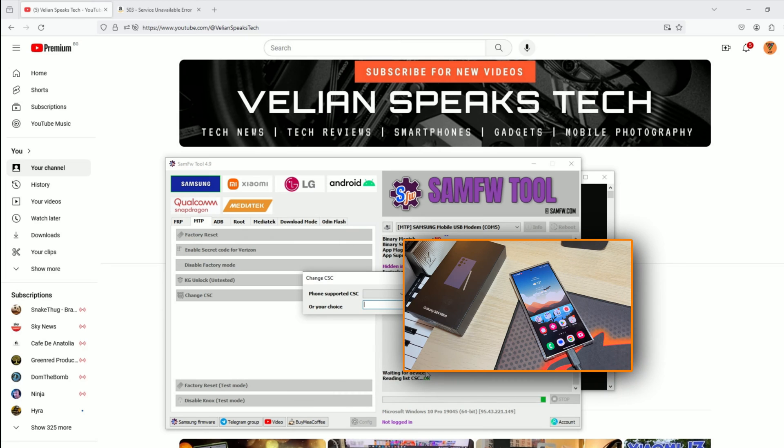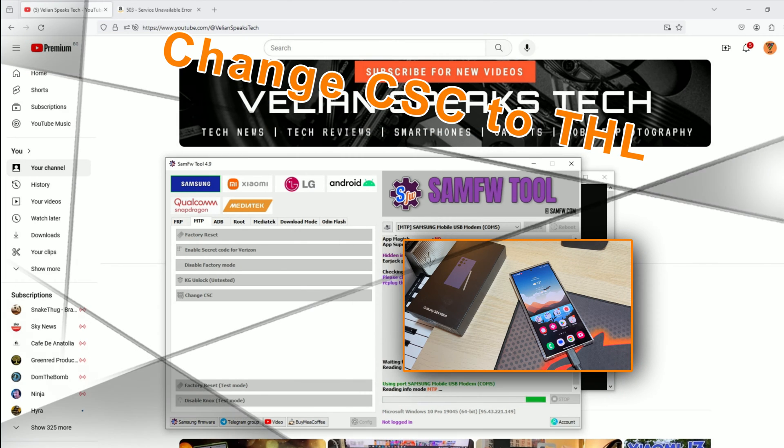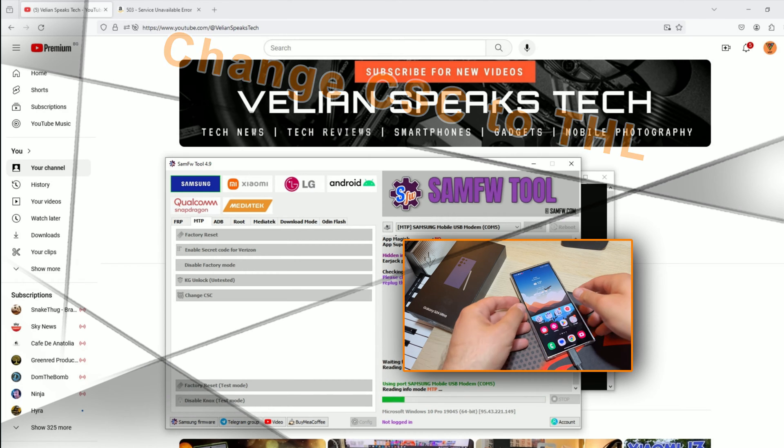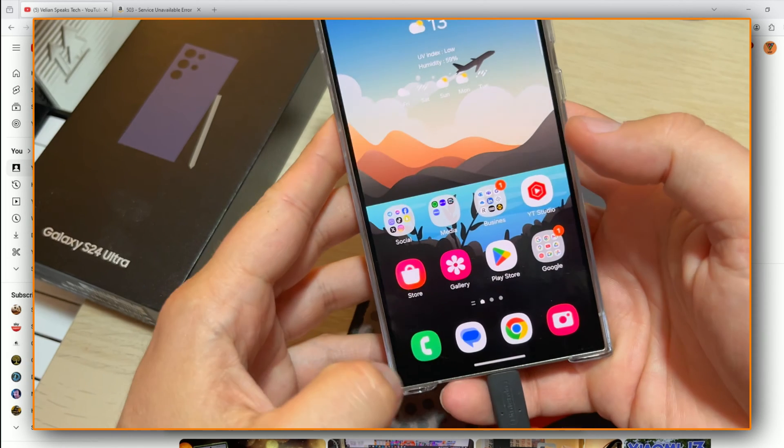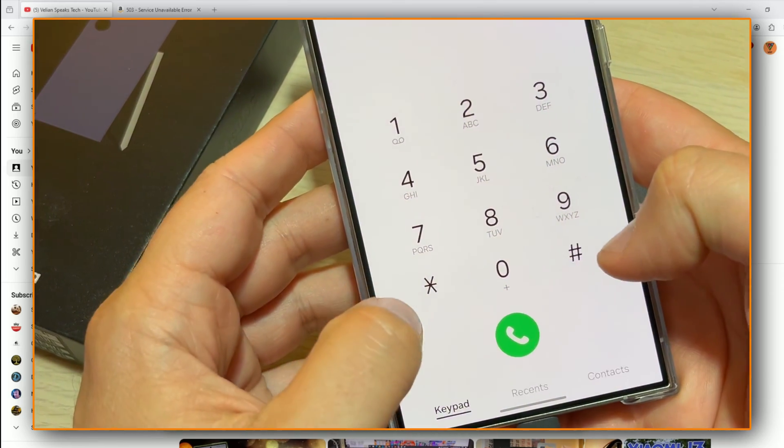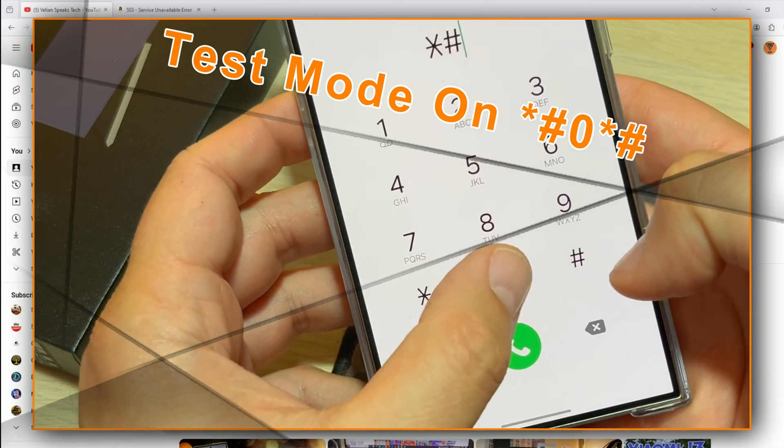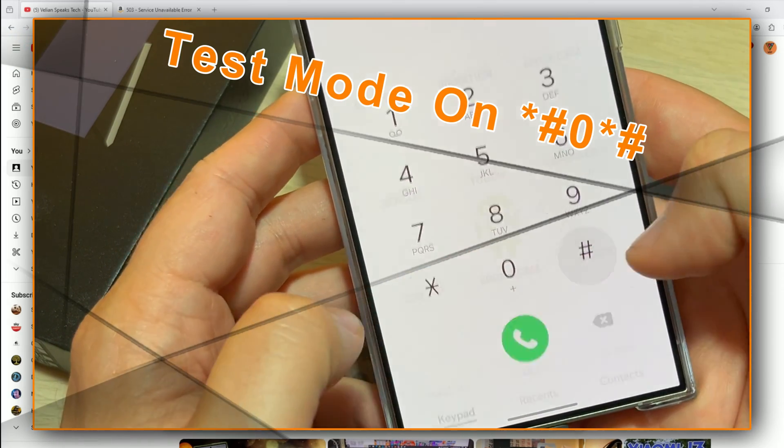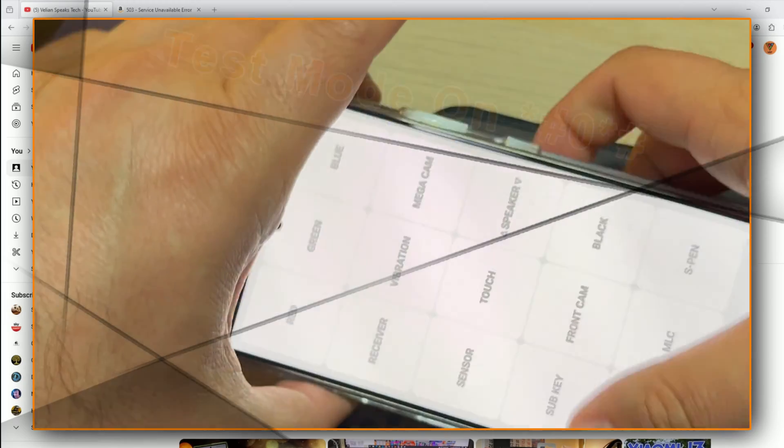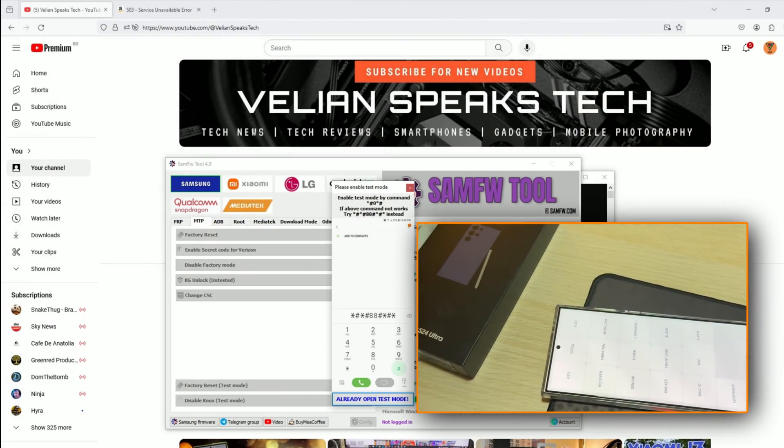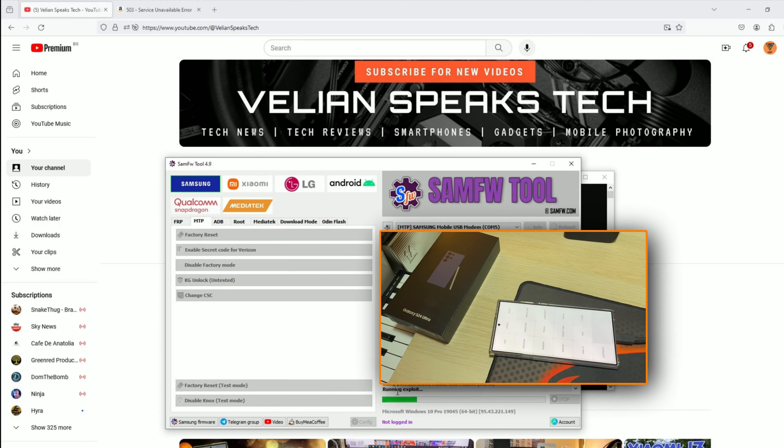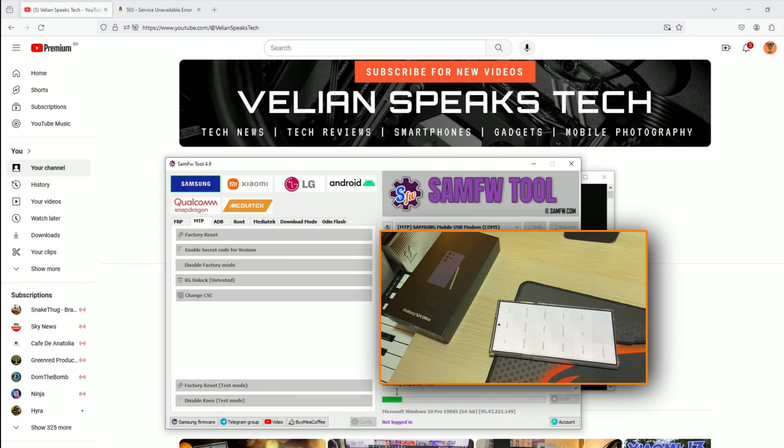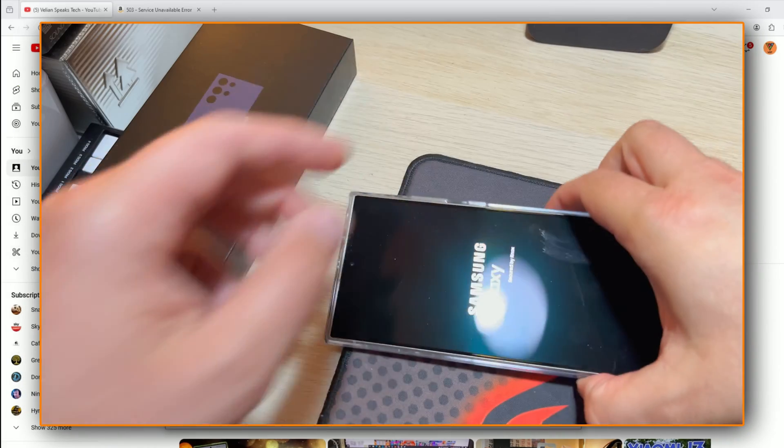Once you enter this menu, what I will do, I will go for THL, which stands for Thailand. I'm going to hit the change button. Well, this is not going to work. Why? Because I need to open the dialer and type star hash zero star hash, which will put the phone in a test menu. This test menu is very important. Now, just click allow and the exploit will be run. This is very important. I'm using THL from Thailand and the moment my phone restarts.